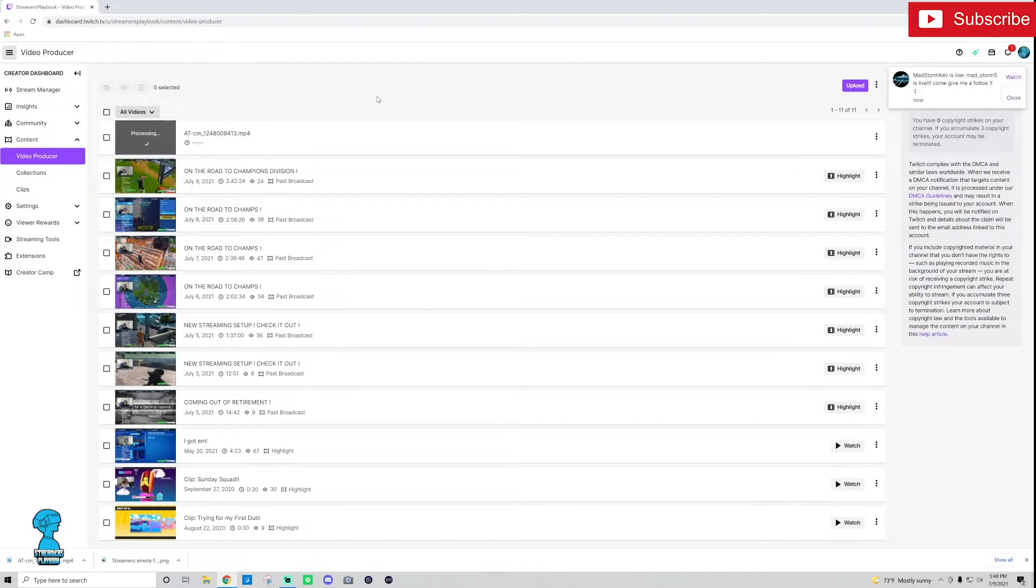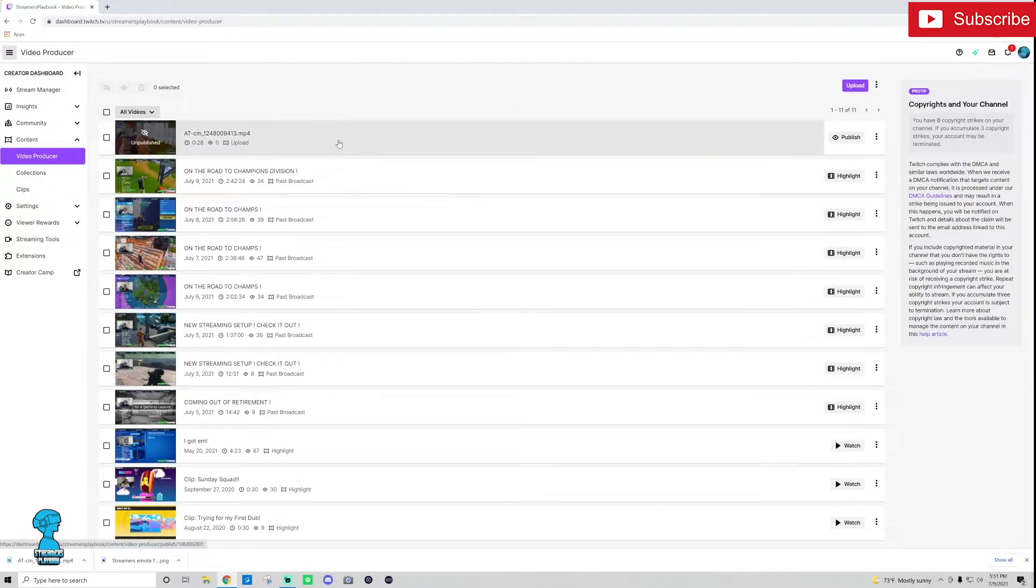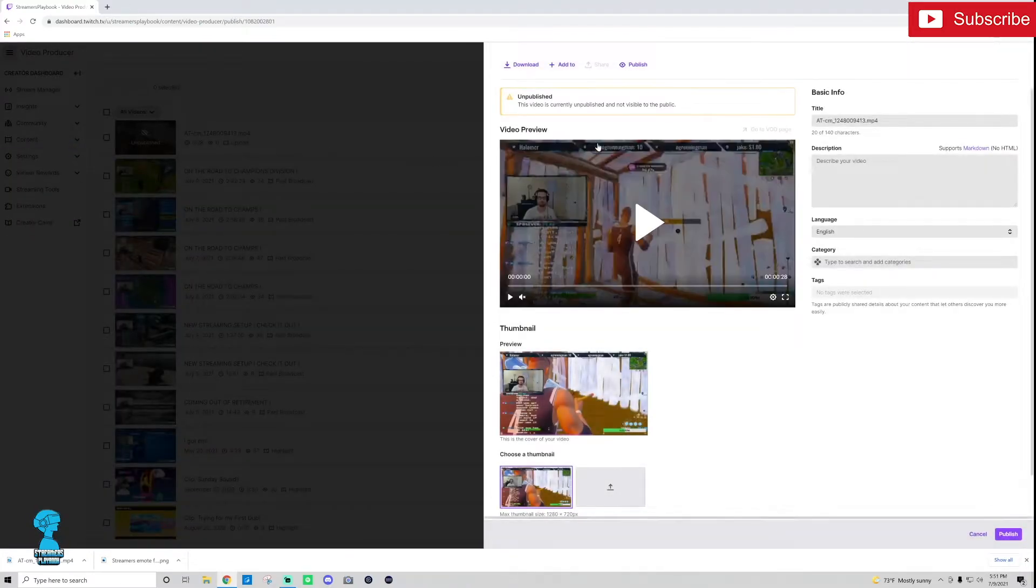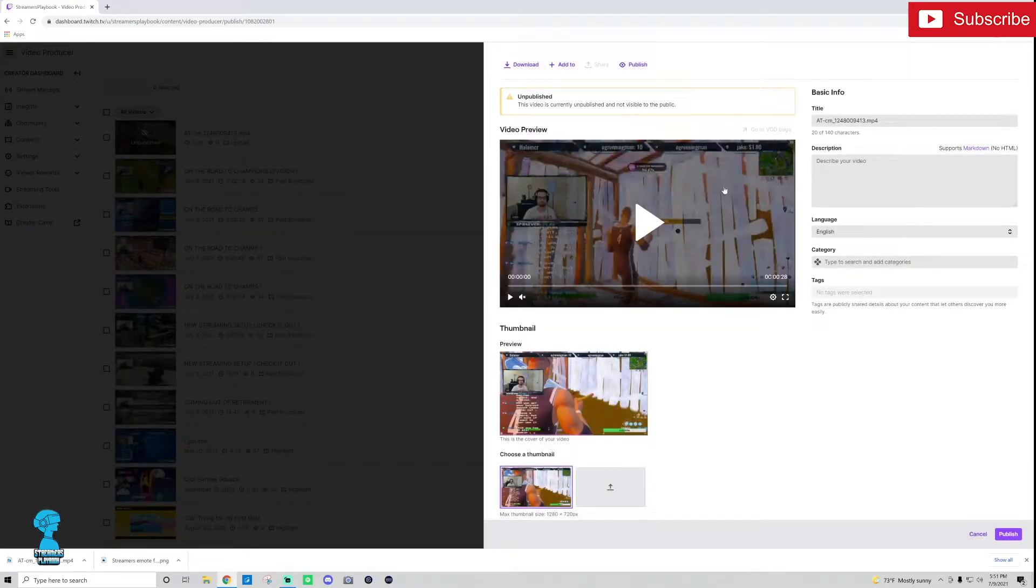So once it's done uploading, here's what to do next. Now that it's done and says unpublished here, I'm going to go ahead and click on it. And now that I'm inside I'm going to go ahead and edit it just a little bit.